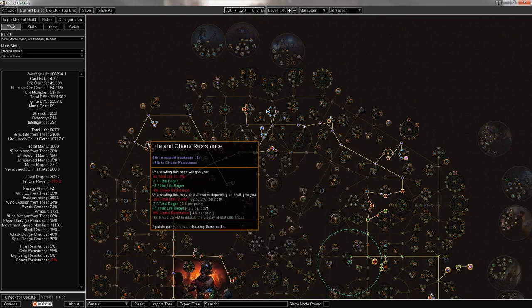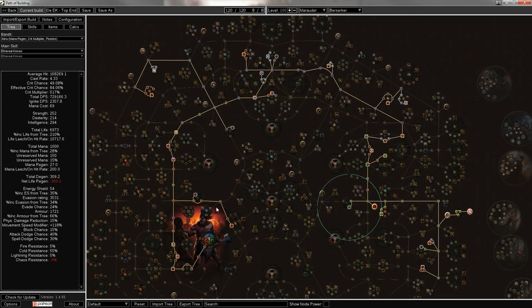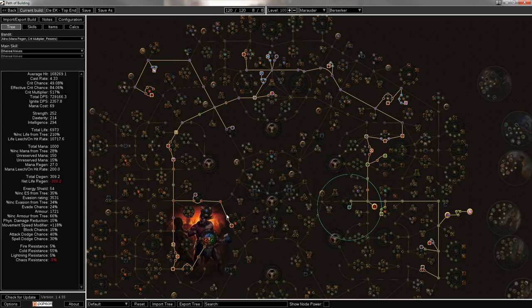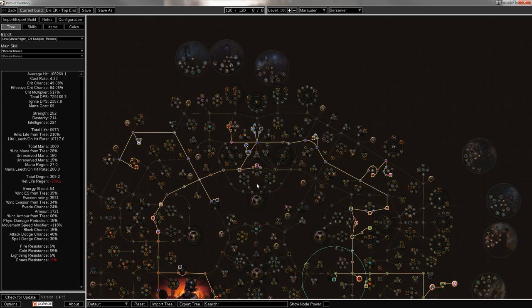And the whole Purity of Flesh cluster. If you don't really care about chaos res, you can always drop these two nodes here, or even drop all of them and just pick up more life down here.